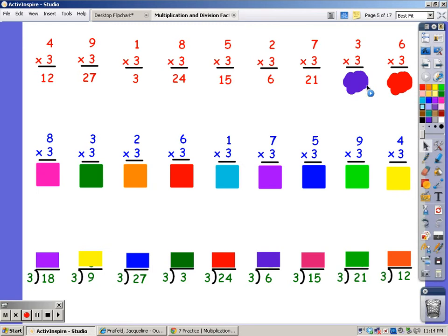For 3 fingers. 3, 6, 9. For 6 fingers. 3, 6, 9, 12, 15, 18.